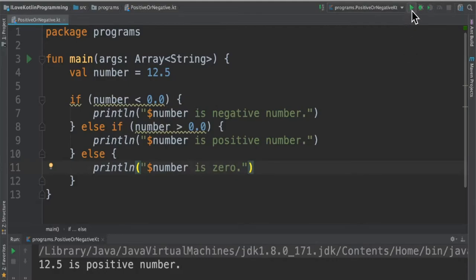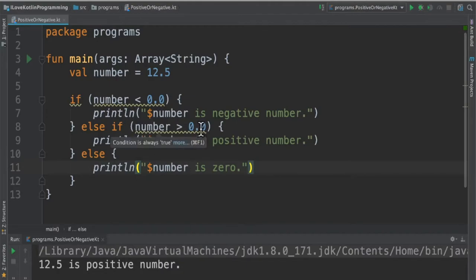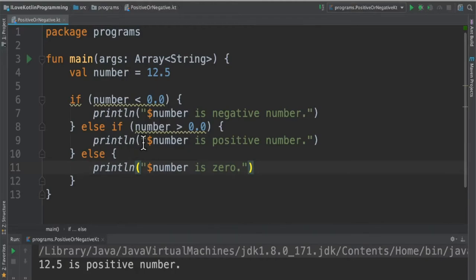When I run this program it says 12.5 is a positive number because the number is greater than 0.0, so that's why line number 9 has been printed.